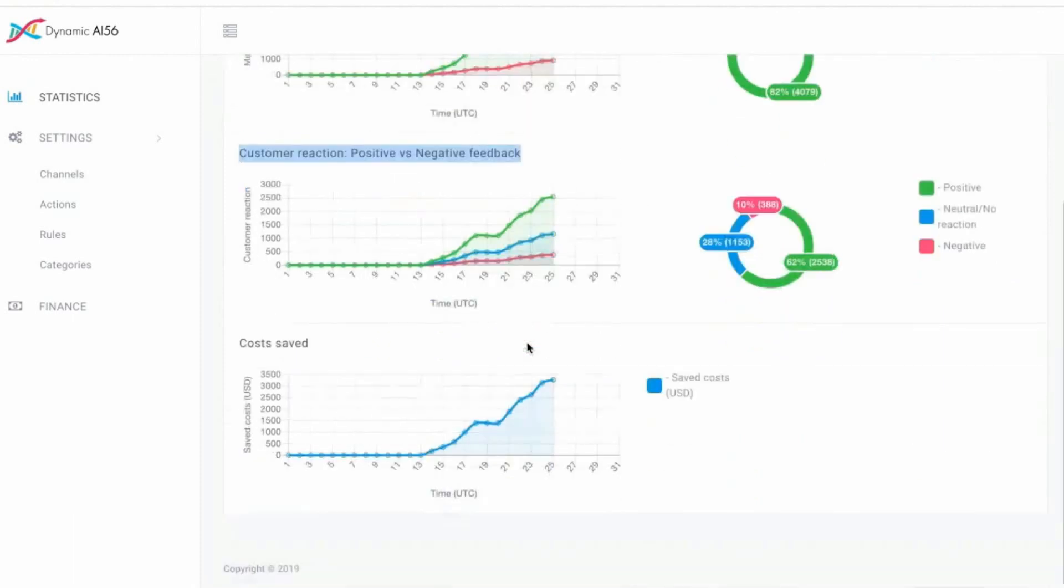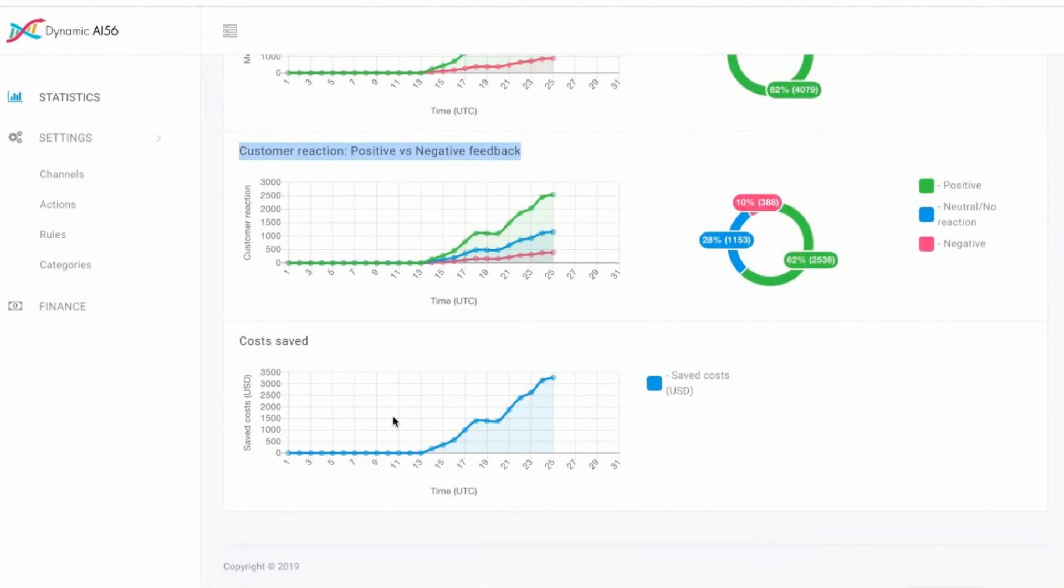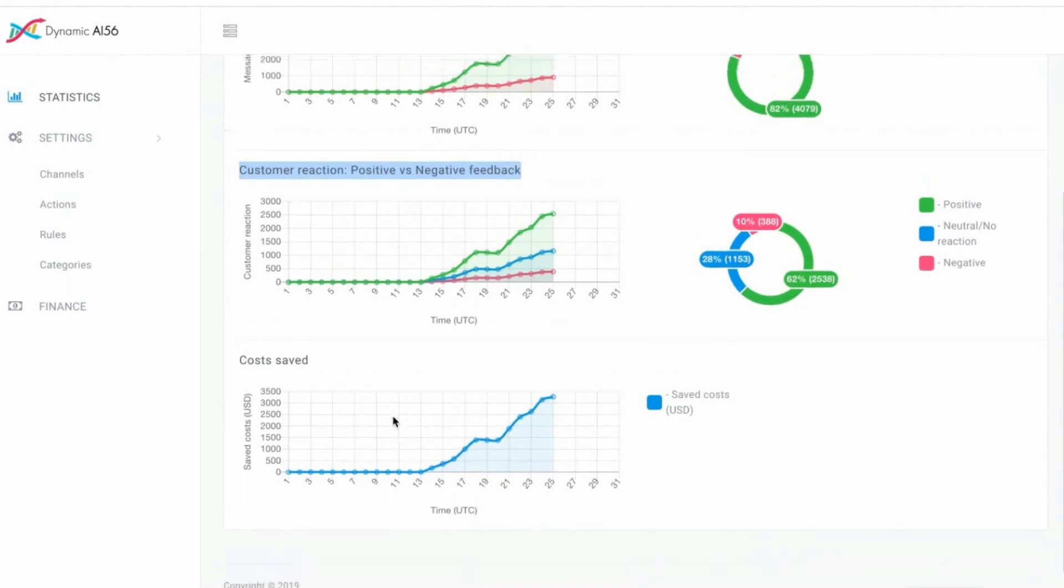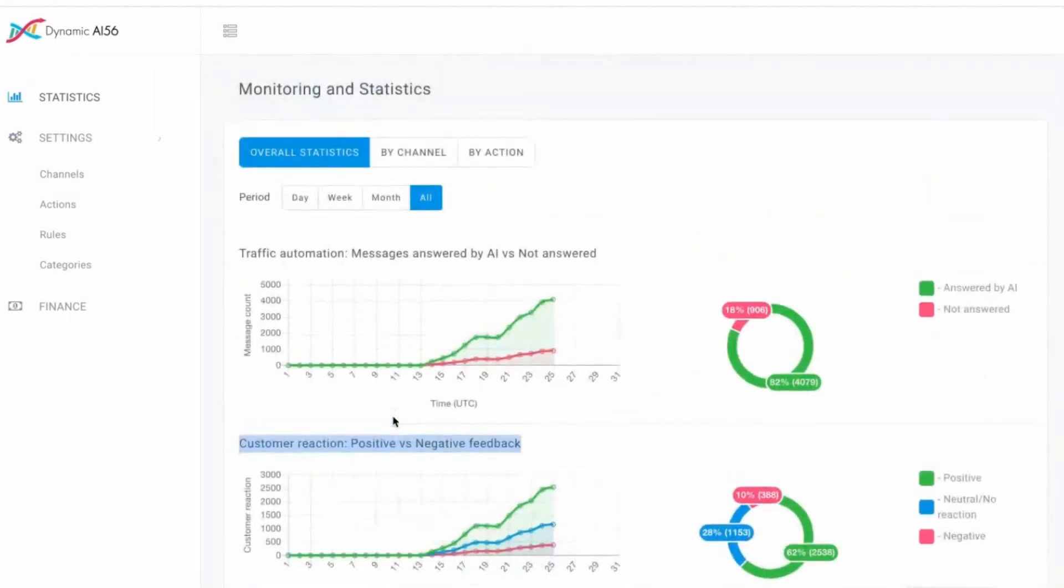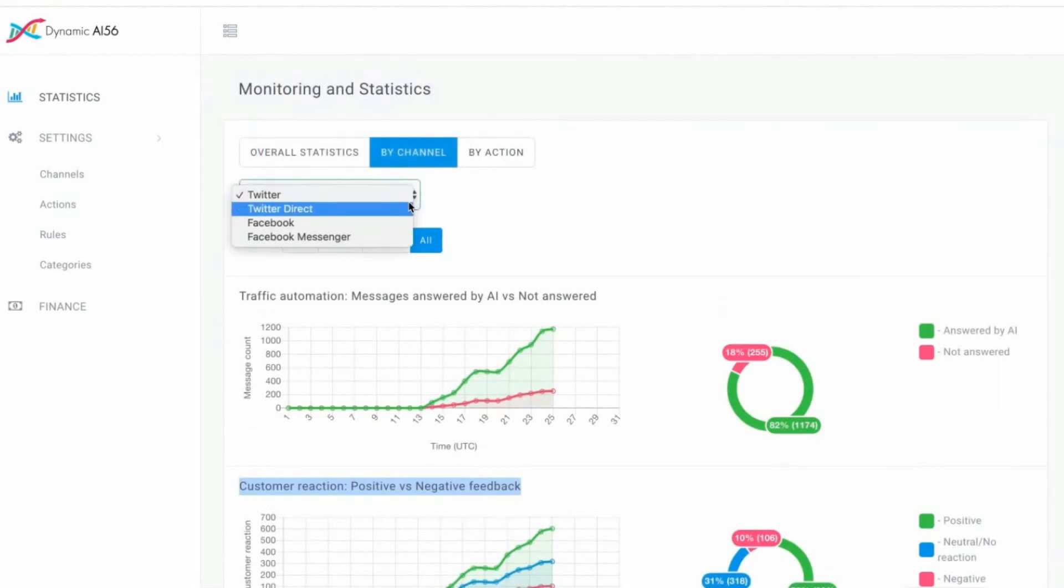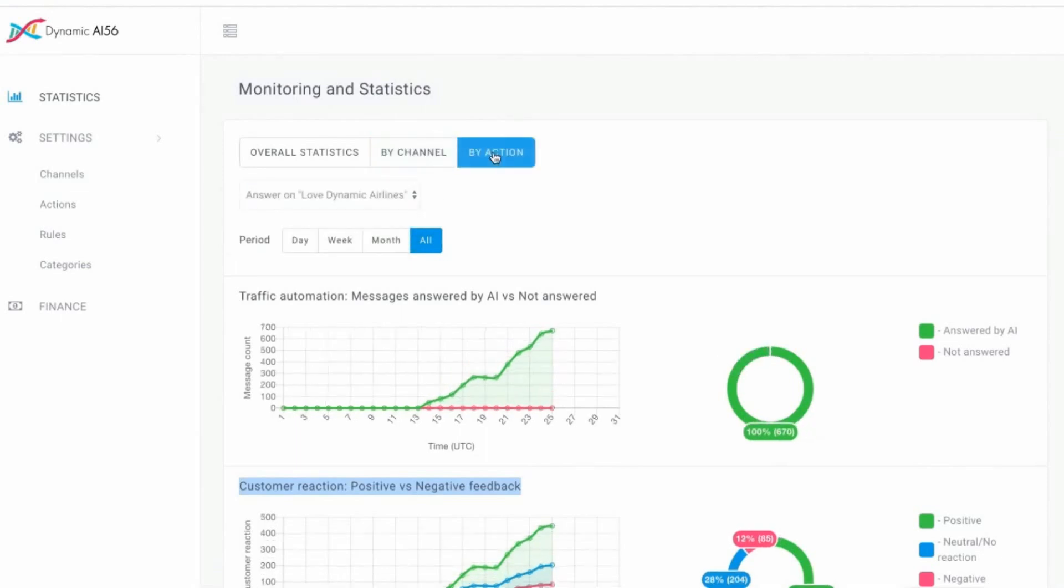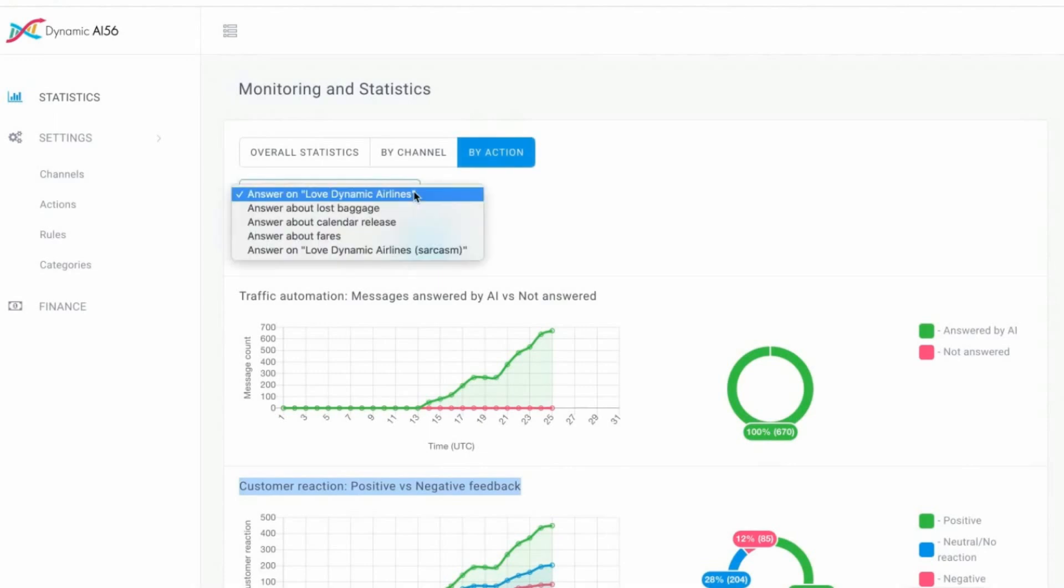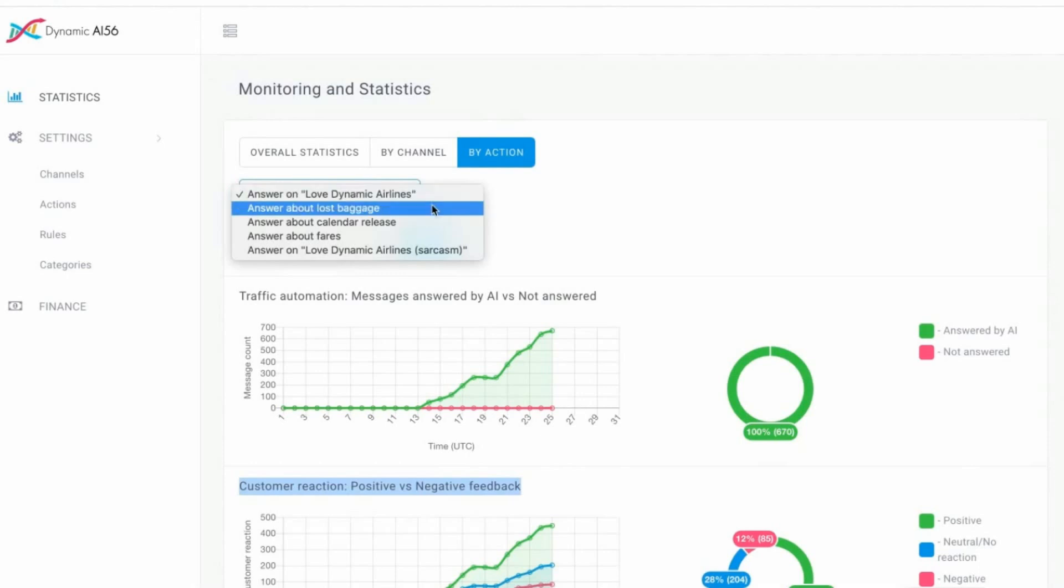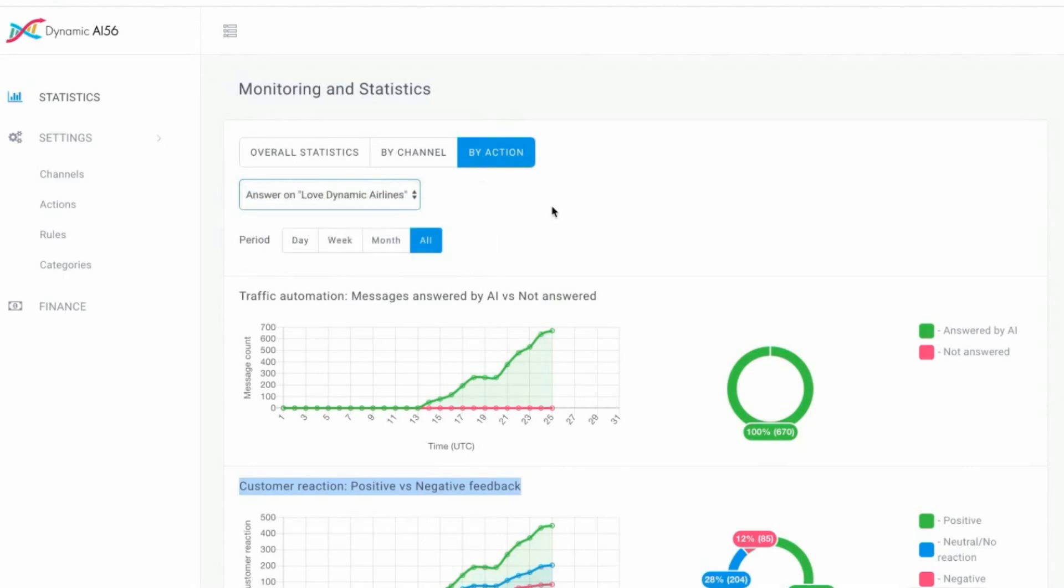We also show you cost saved over time, which is essential for a lot of companies, as well as channels. You can go into Twitter, Twitter direct, Facebook, Facebook Messenger, or any other channel you're using. Or you can go to specific categories, like love dynamic airlines, lost baggage, calendar release, fares, whatever is important to you, you can put in by yourself.